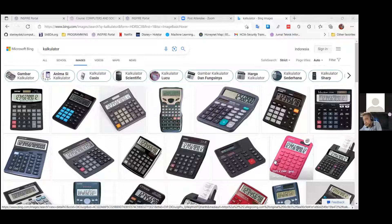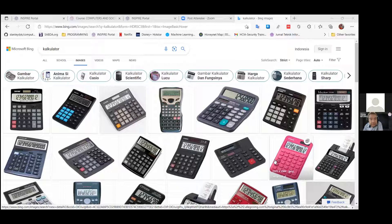Eunike, what do you think? Is a calculator a digital computer or not? Thank you for the opportunity. In my opinion, a calculator is a digital computer because it already has the four parts: input, processing including CPU and storage, and then output. When we enter input, it processes the input we entered and produces an output — the result of the input we entered.